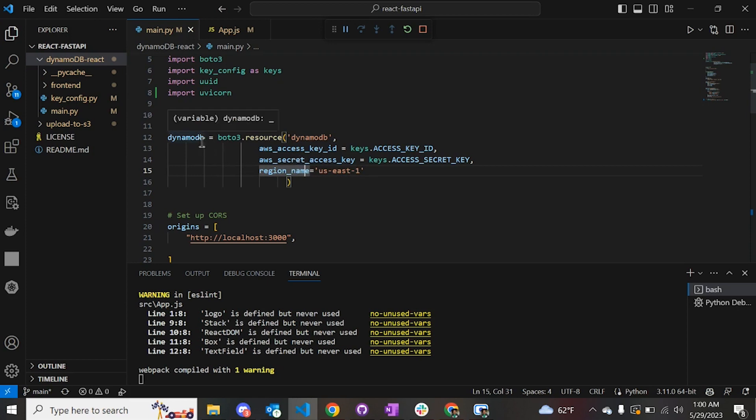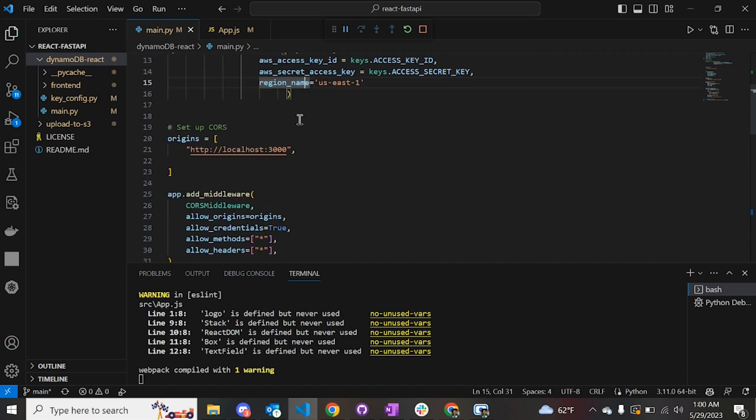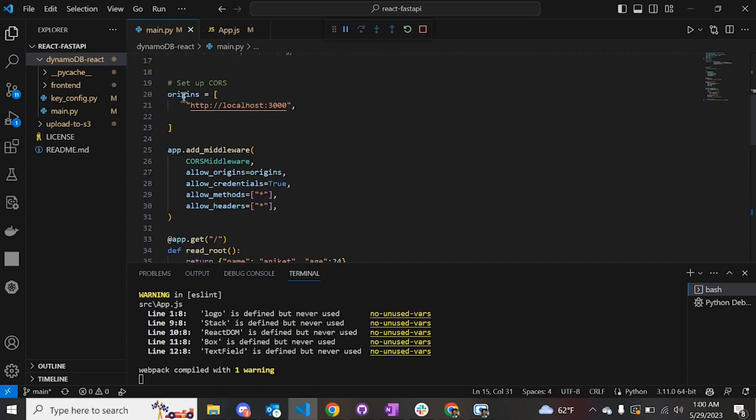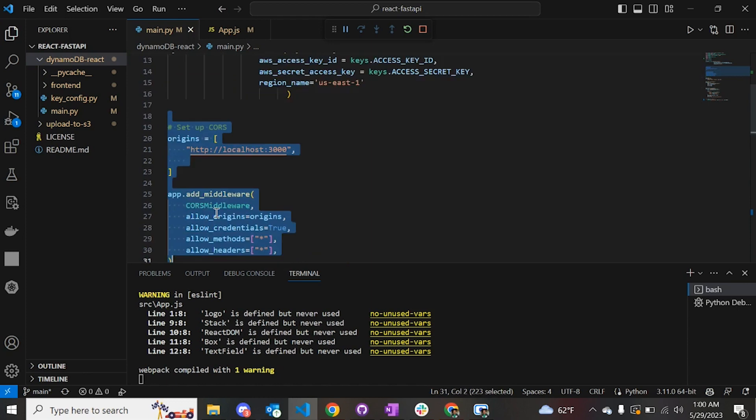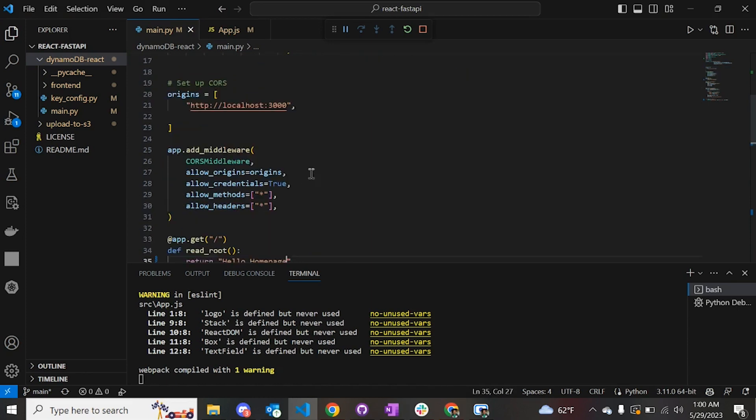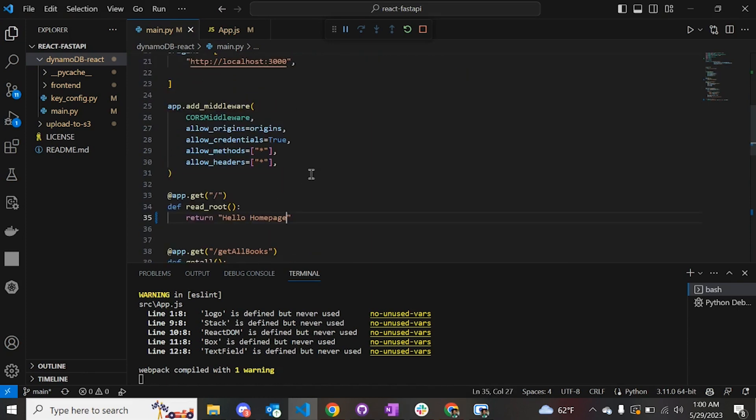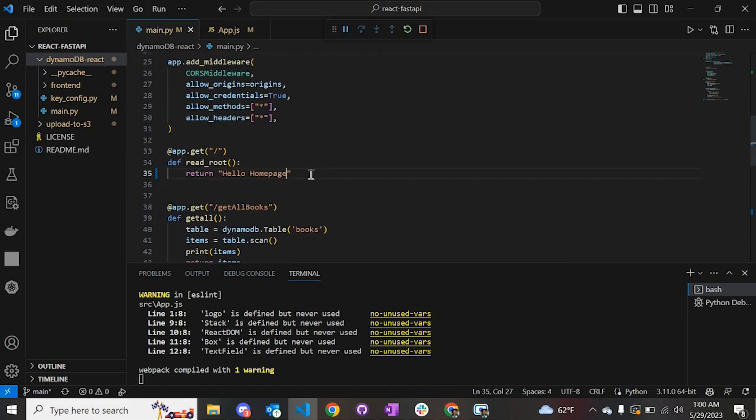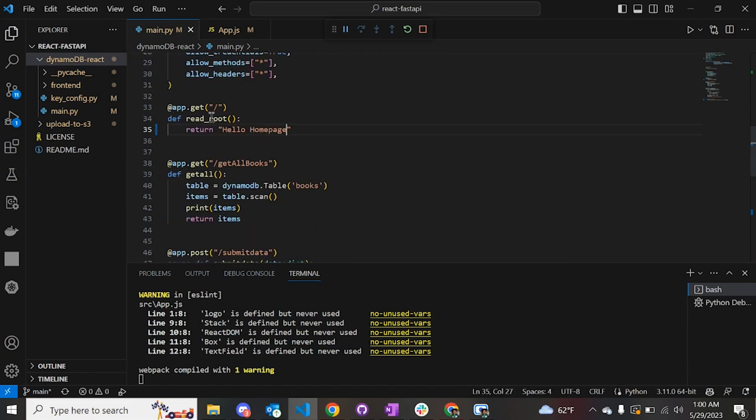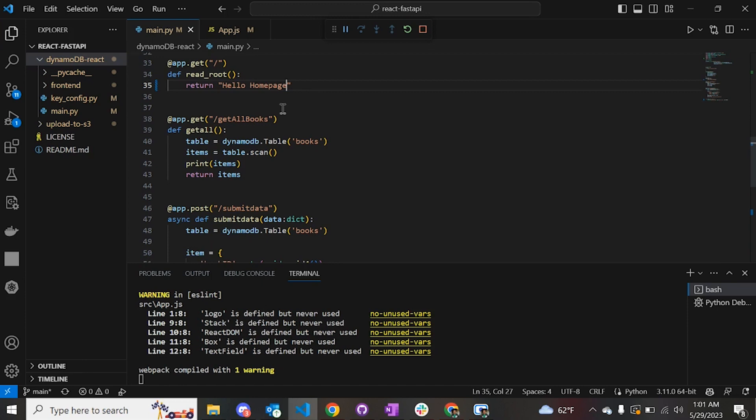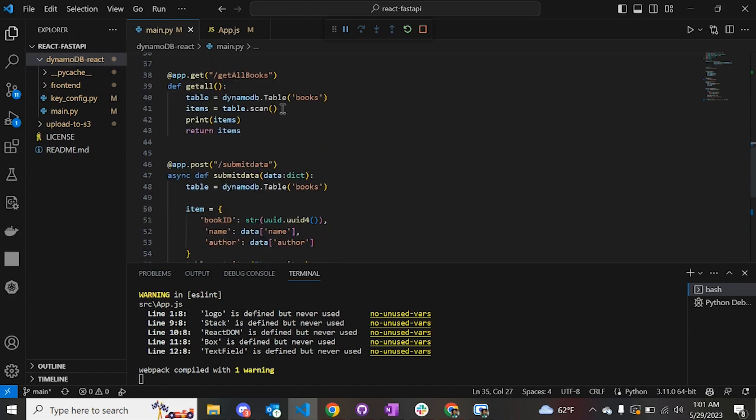This is us-east-1 which is North Virginia, and this is how you connect your DynamoDB service to our Python FastAPI application. Since we are working with React, we have to connect the CORS as well. You have to set up the middleware in CORS, which can be done by this section over here.